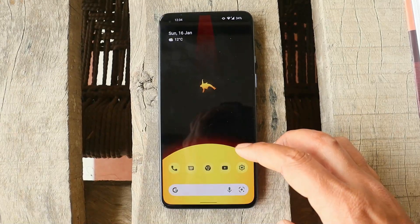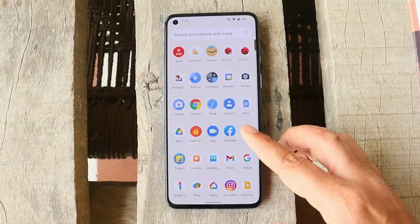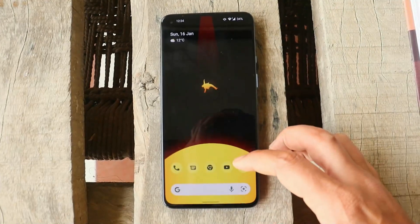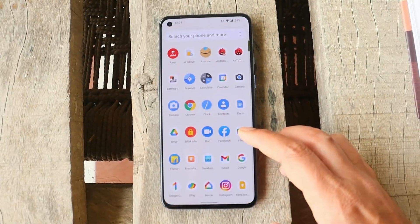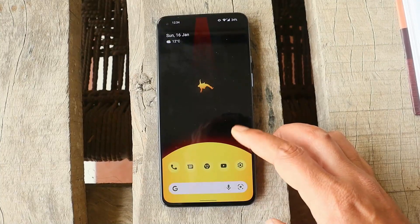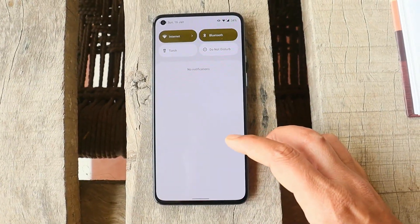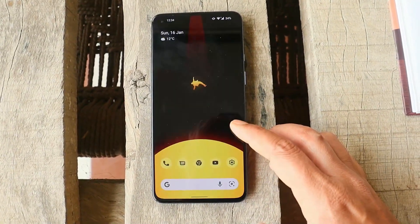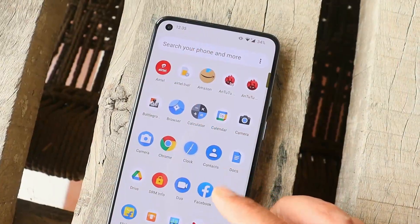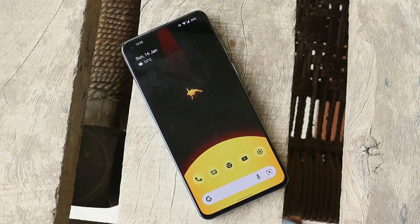These are the minor issues I encountered on this custom ROM. If you can compromise on these bugs then you can use this ROM as a daily driver. None of the Android 12 custom ROMs are completely stable — everything is in early stages and hopefully we'll see stable ROMs in the upcoming days.